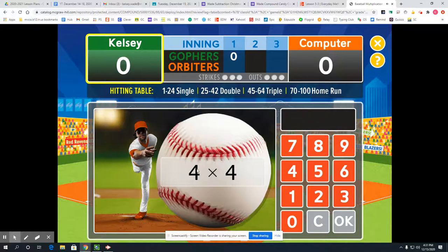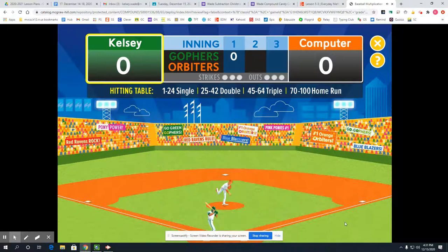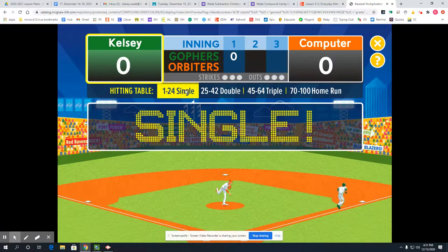I'm going to look at my problem here — I have 4 times 4. I know this is a perfect square, and 4 times 4 means 4 groups of 4. So I can add 4 four times, and that's going to get me 16. So I know I'm going to get a single.